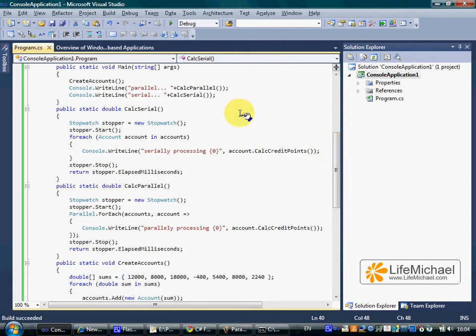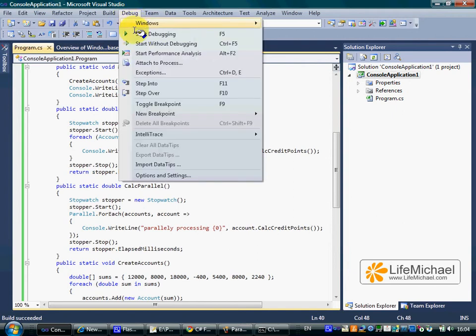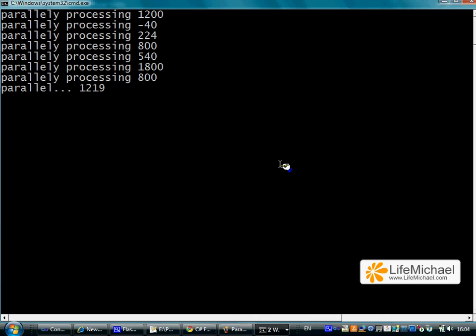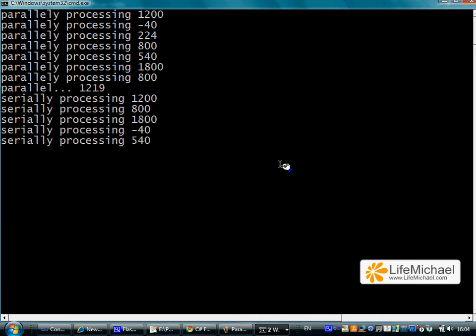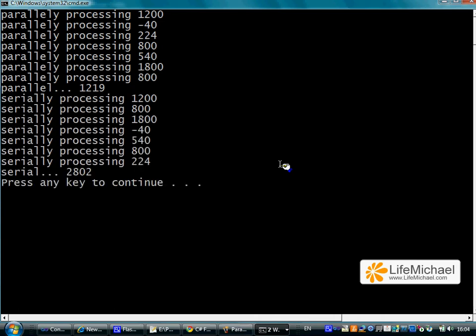Let's see the difference between the two. As you can see, working in a parallel way is much faster in this case.